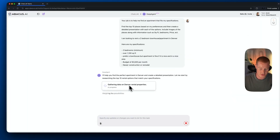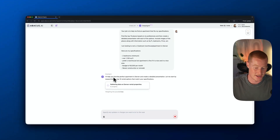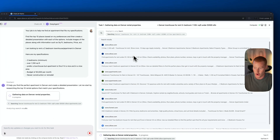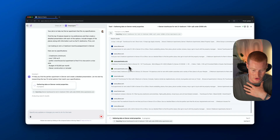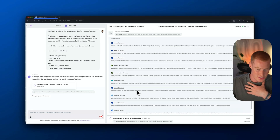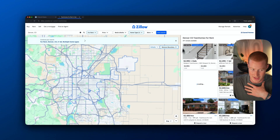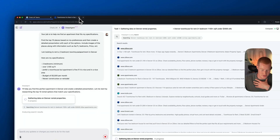Right now it looks like it's actually gathering data on Denver rental properties. About 10 seconds later, it's searching through all of these different websites — it's going through Zillow, which I was actually looking at personally the other day, apartments.com, trulyforrent.com. I could click on all of these and see exactly what it's looking at. You can see that it searched Denver, Colorado with my exact specifications, which is pretty interesting.